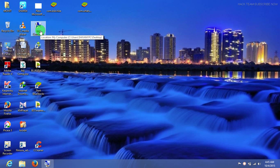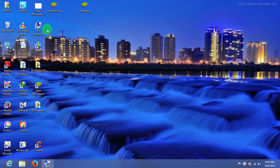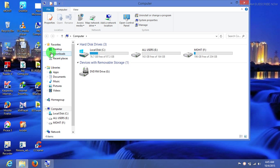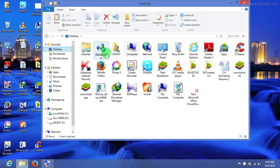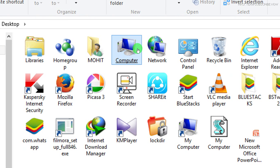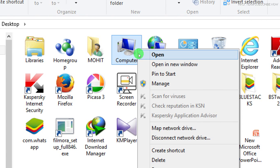You need My Computer on the desktop screen. Go to your desktop and here is the My Computer icon. You can see My Computer on the desktop. Right-click on it.